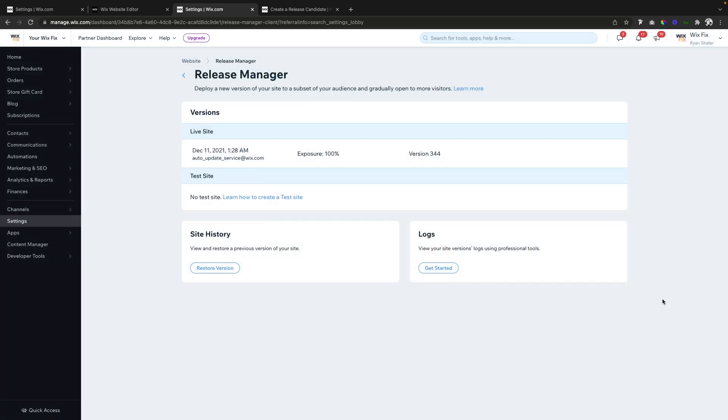And that is basically how you set up A/B testing with your website through the Release Manager in Wix.